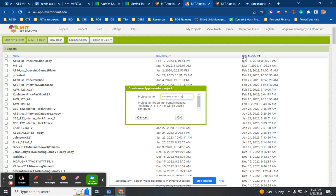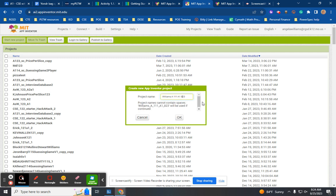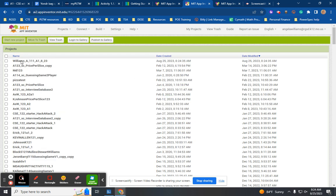What if you put a backslash in the name? It won't let you — that's an invalid character because a backslash is used in computer coding to designate something. What if you put a dash? Can't do it. What about a period? Invalid character. Project names can only contain letters, numbers, and underscores. The underscore key is shift plus the key right next to the zero.